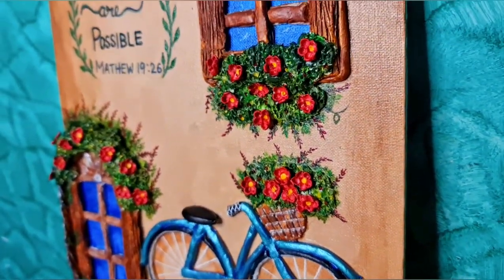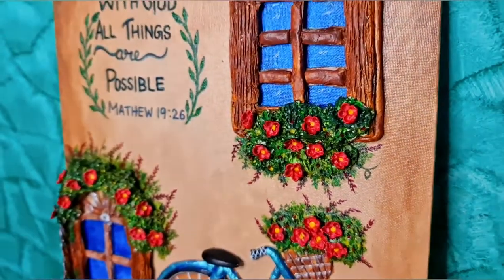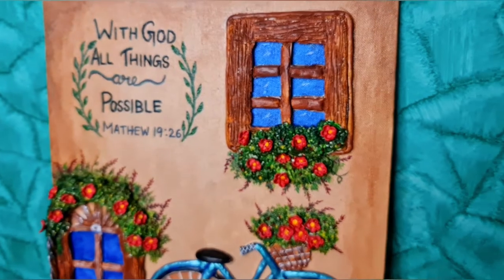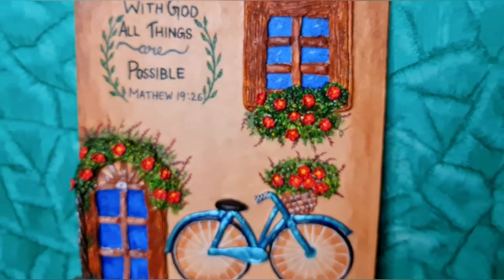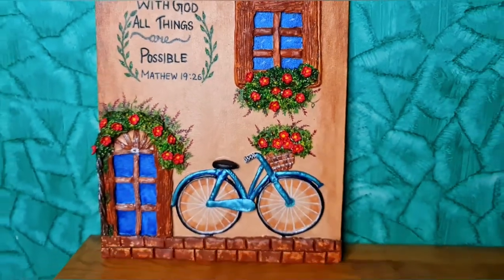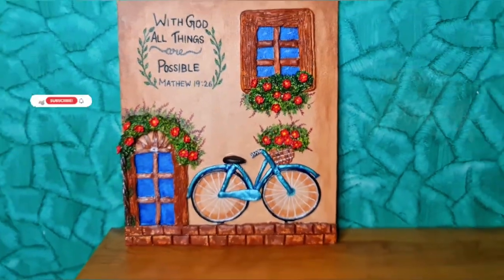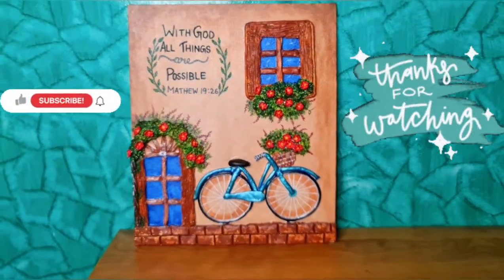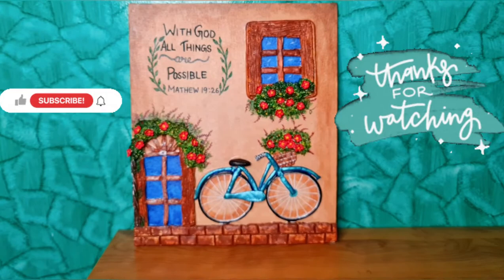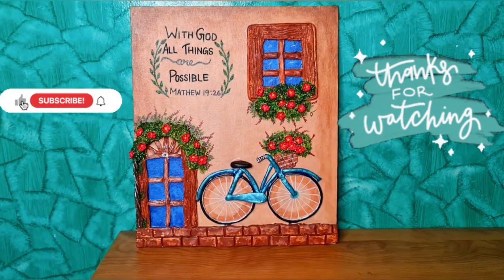Hope you all liked the video. Please do subscribe, like, share, and comment. Thank you for watching and have a good day.